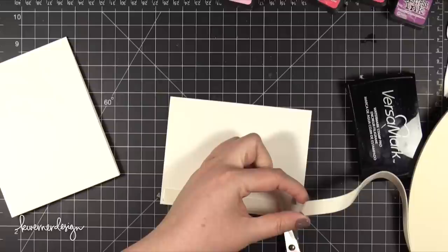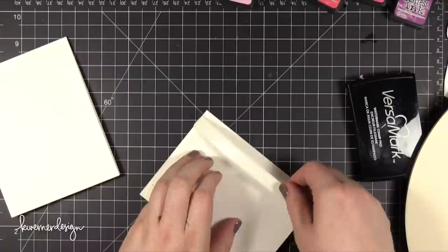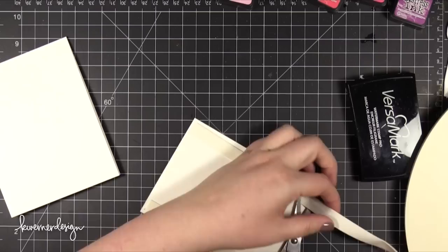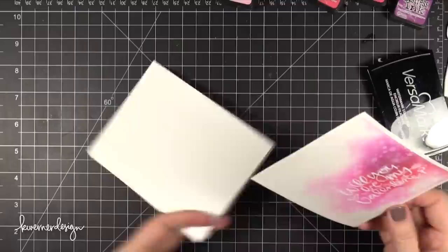This foam tape is actually, I think it's even thinner than the 3M. The 3M I think is 1⁄8 of an inch or 1⁄16 of an inch thick. This might be 1⁄32 of an inch. It's just enough to add dimension and the other thing you have to note about this foam tape is that it doesn't tear.